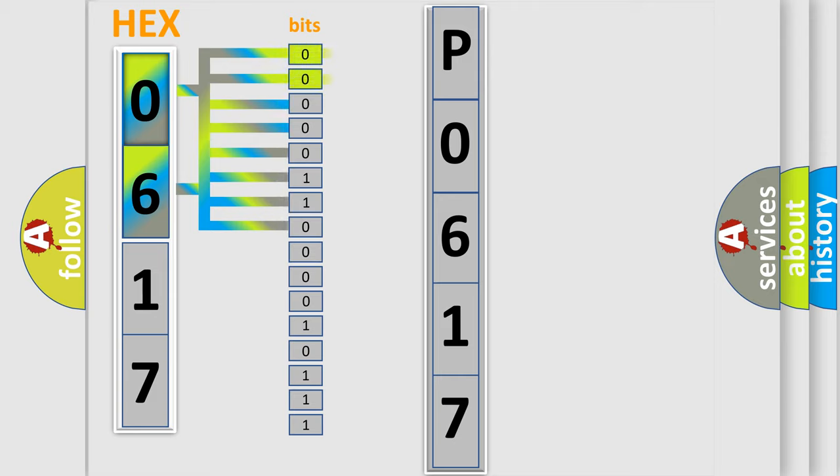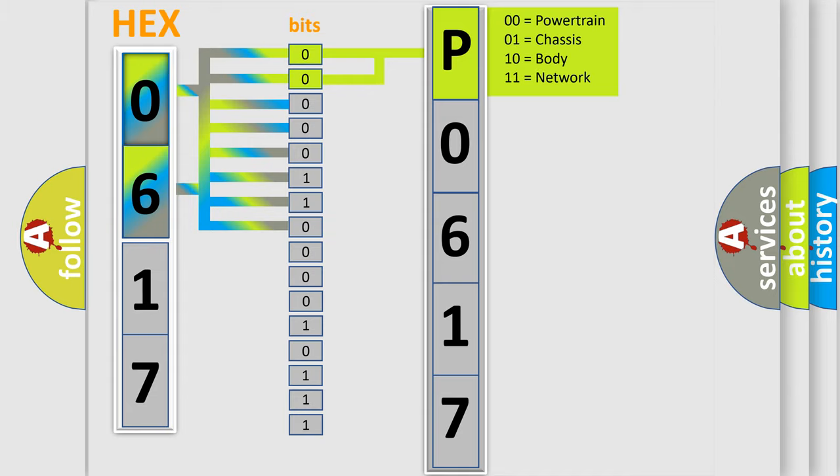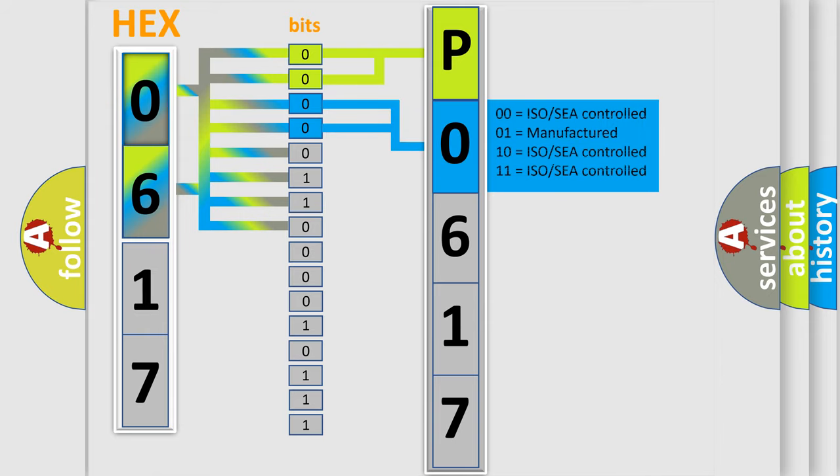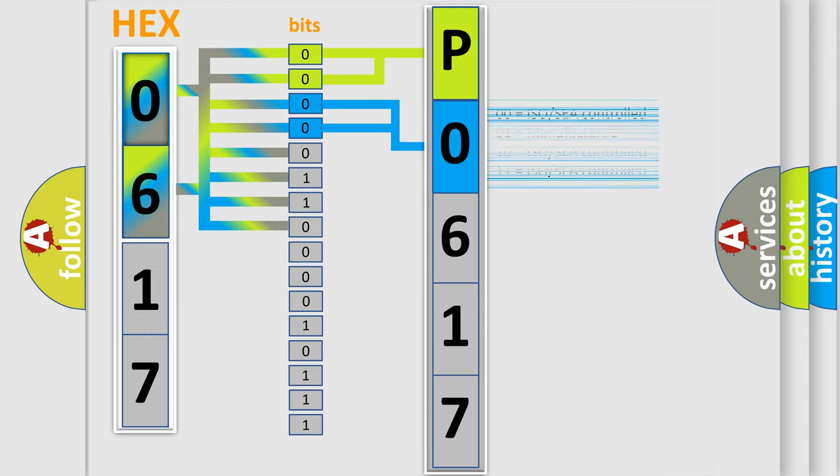By combining the first two bits, the basic character of the error code is expressed. The next two bits determine the second character. The last four bits of the first byte define the third character of the code.